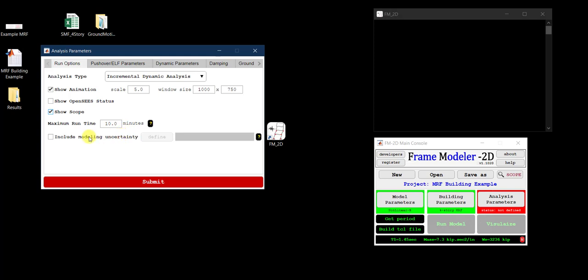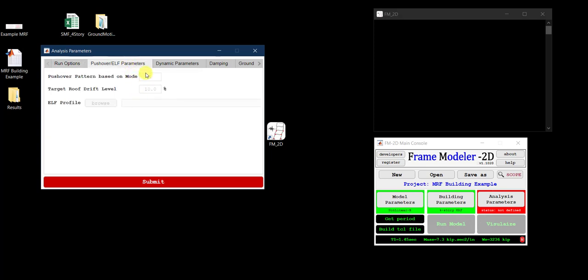The modeling uncertainty option — which allows Monte Carlo simulation to study sensitivity to numerical modeling parameters — is not considered here. I use median values of all modeling parameters. This is discussed in detail in the CBF tutorial and in the technical manual. The Pushover and ELF parameter tabs are deactivated since we are only doing IDA.